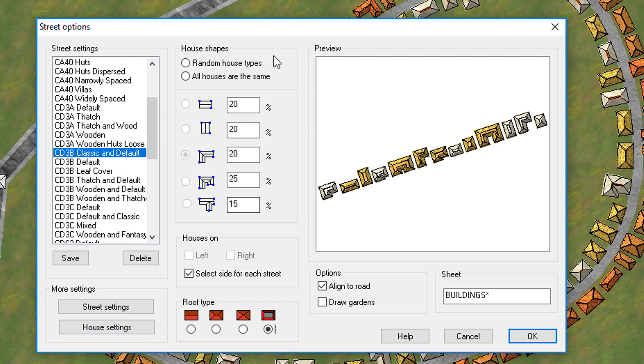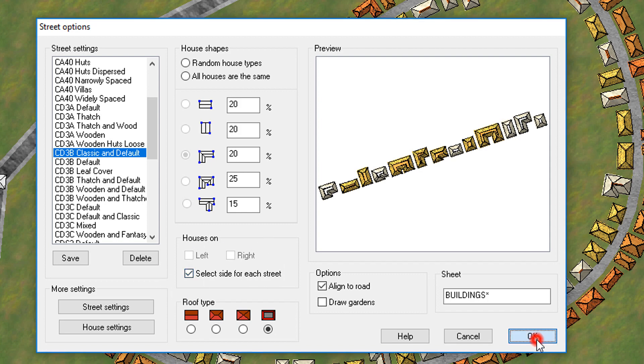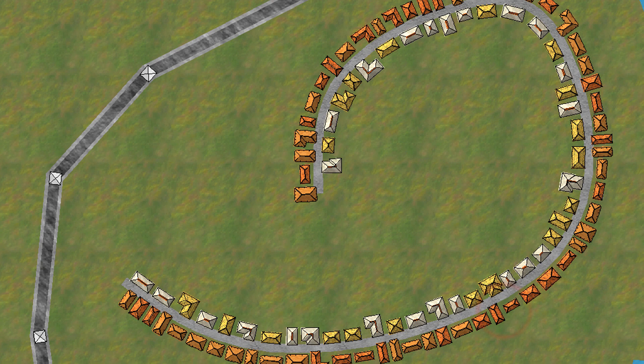Okay. So that's adjusting the ratios and the roof type. Now let's click on OK with this.